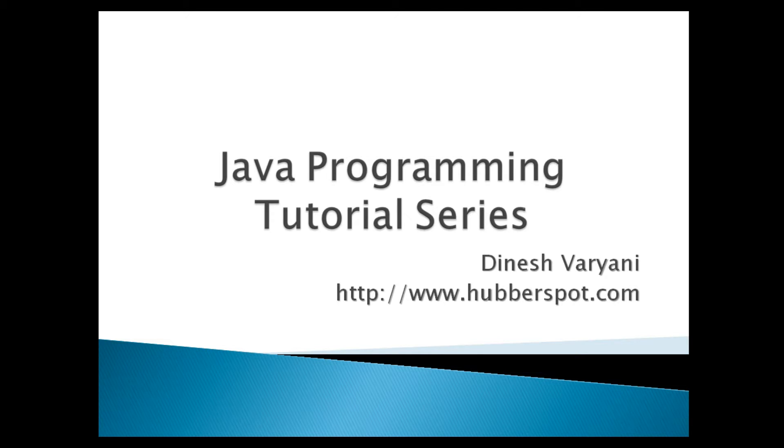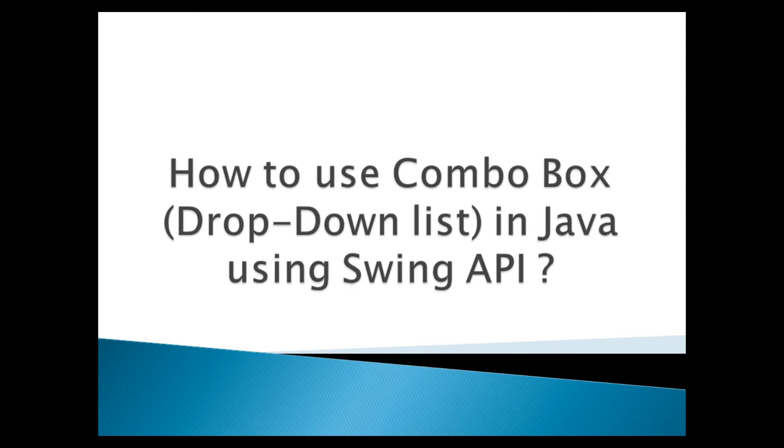Hello friends. Welcome to my new Java programming tutorial series video. Today I will teach you how to use ComboBox in Java using Swing API.